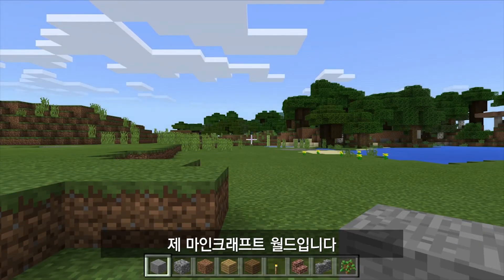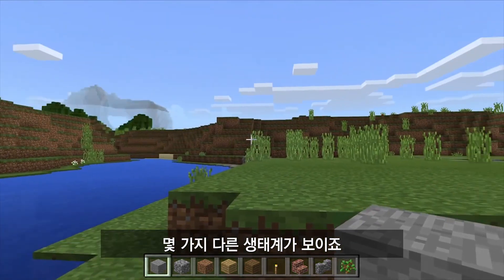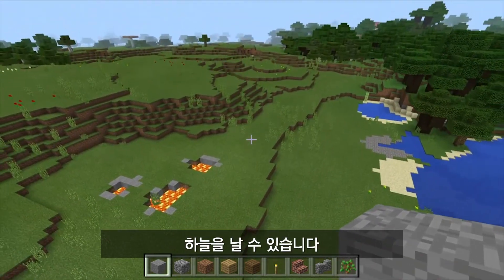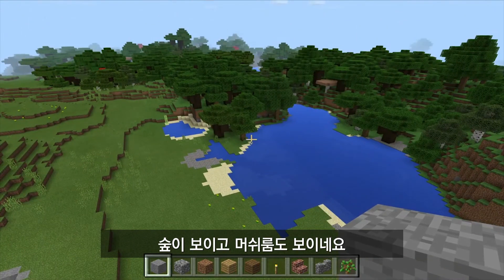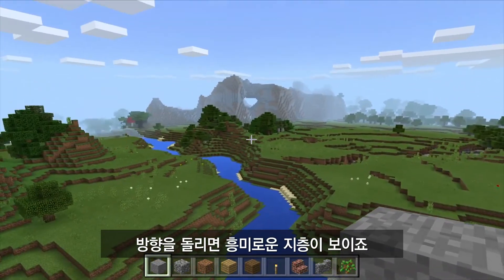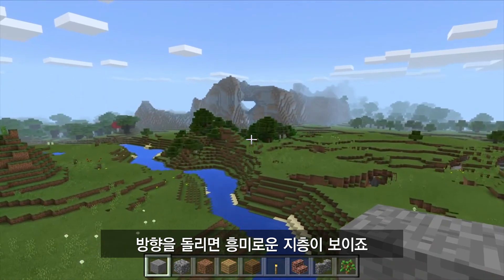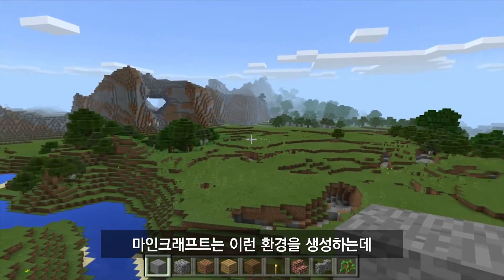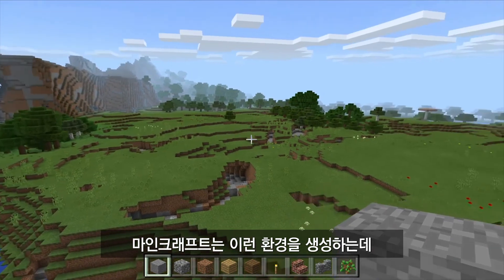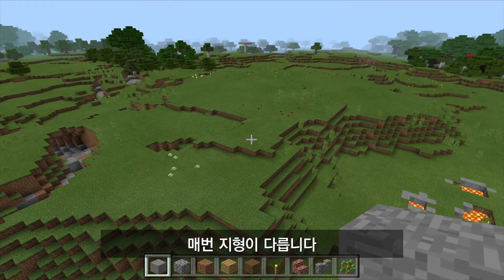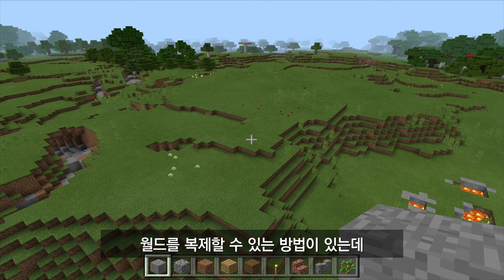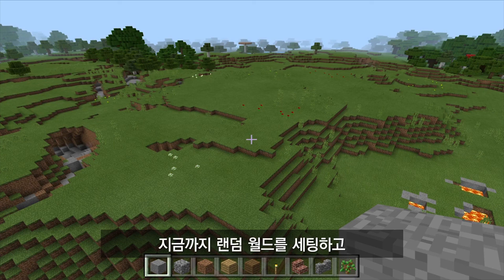And there I am in my Minecraft world. You can see I'm in between a few different biomes. If I double-tap the space bar to fly up in the air, you can see I have a forest over here and some mushrooms. Turning the other way, I have some interesting terrain generation. Minecraft is going to procedurally generate this terrain as I go — it's going to be different each time. There are some ways to launch students into a copy of the same world on their devices, but we'll cover that in a later video. For now, those are the basics in setting up and customizing a random world and launching into it.